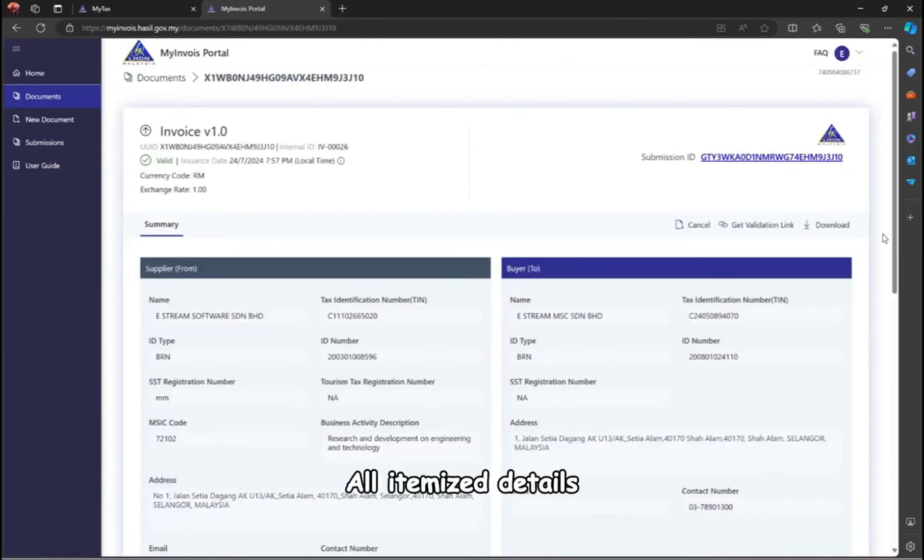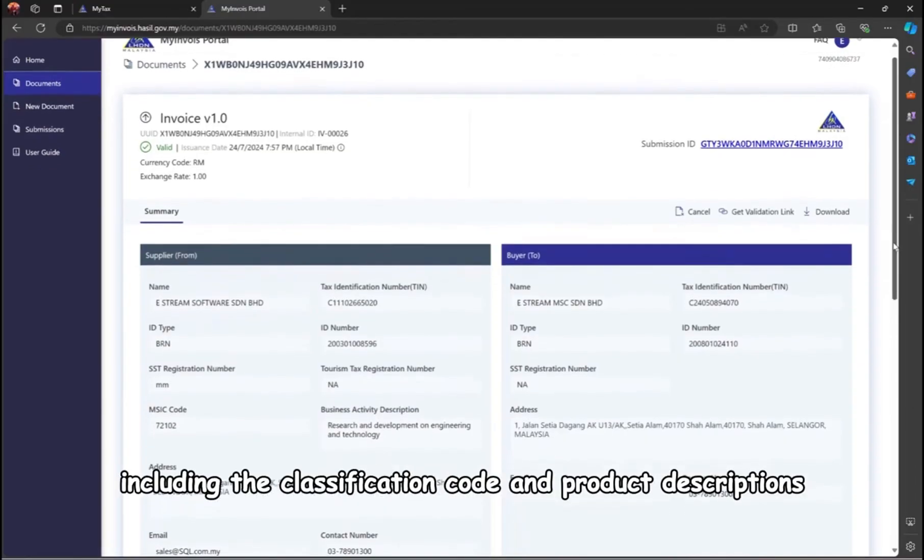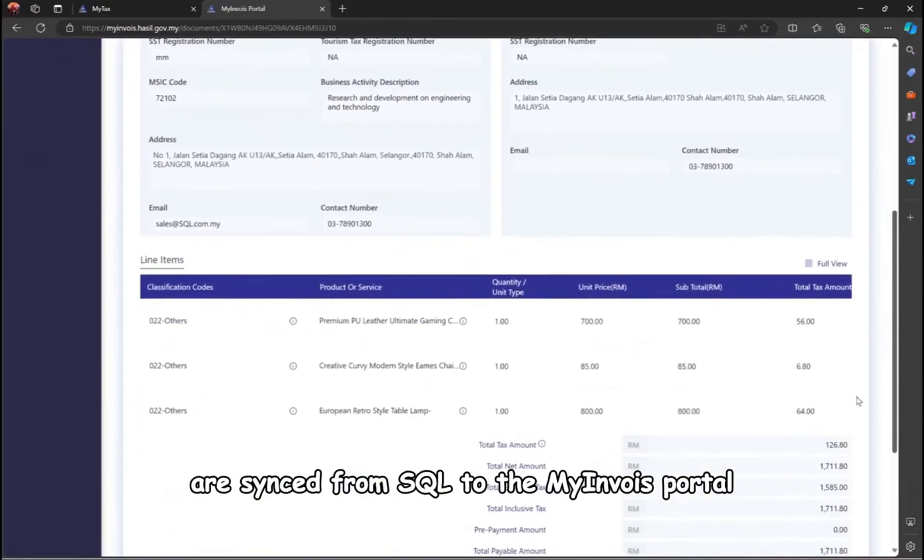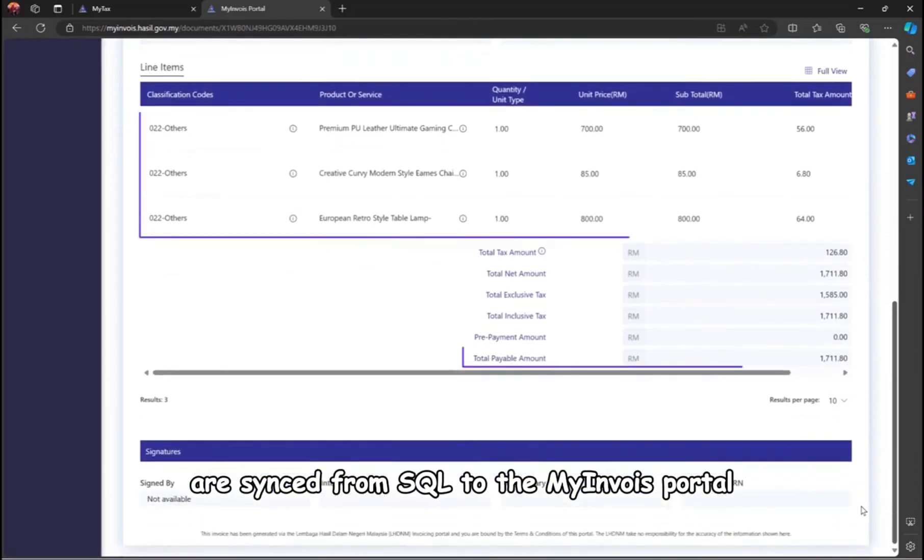All itemized details, including the classification code and product descriptions, are synced from SQL to the My Invoice Portal.